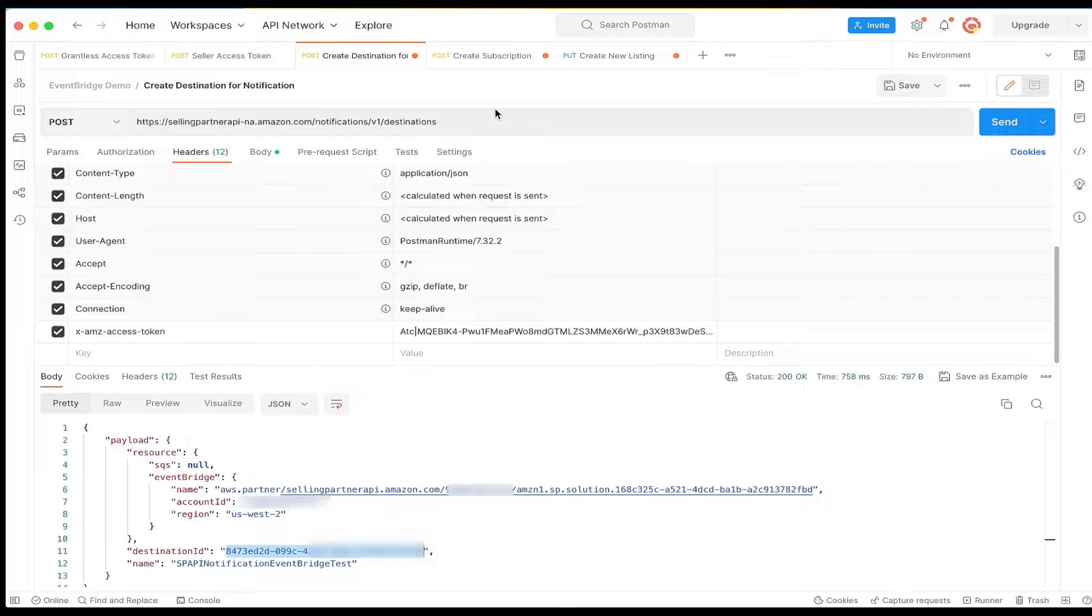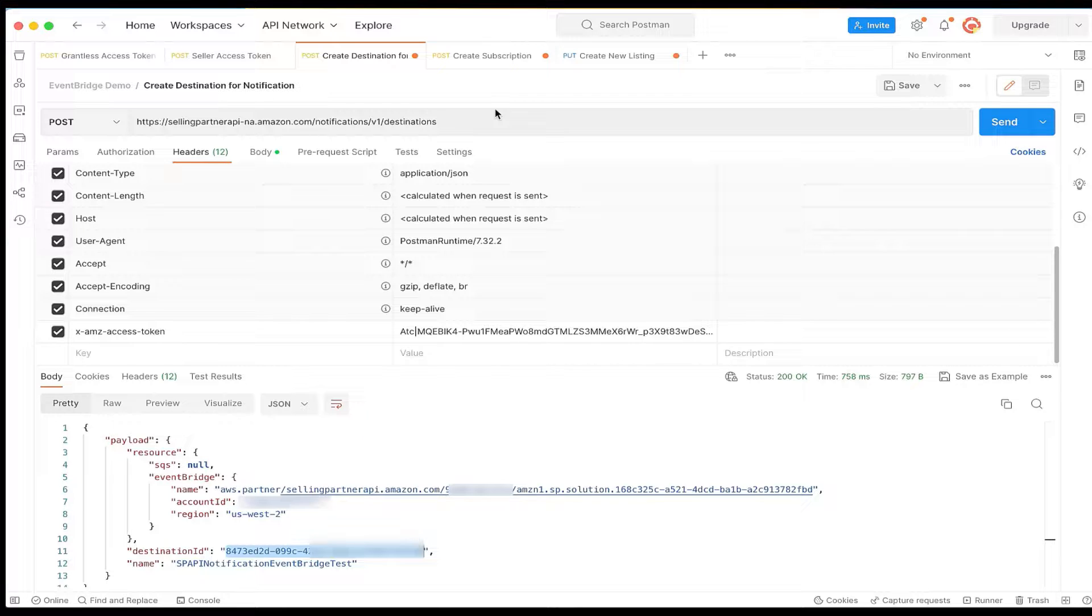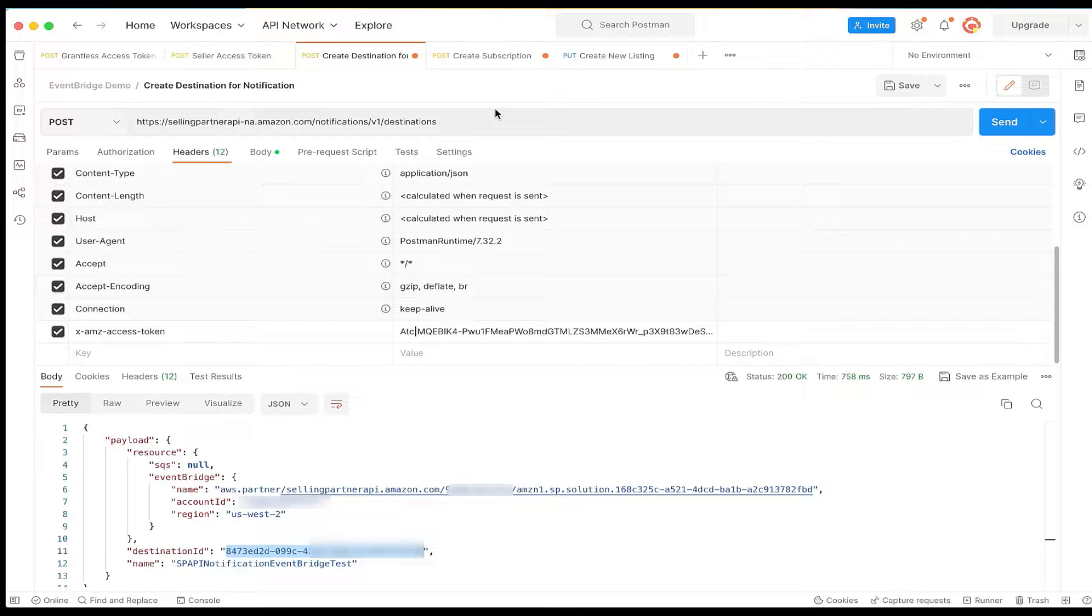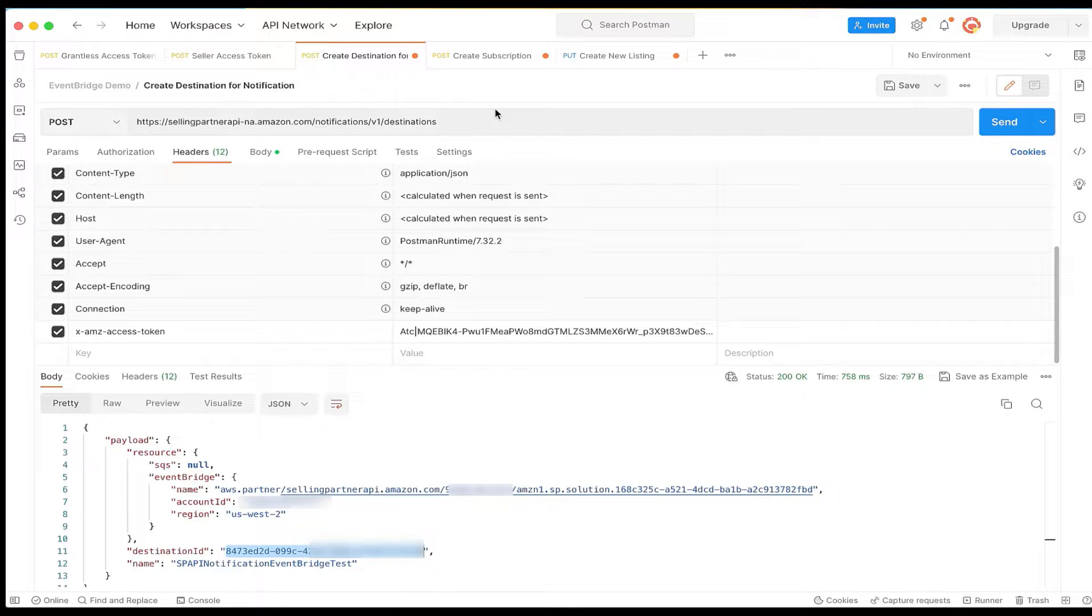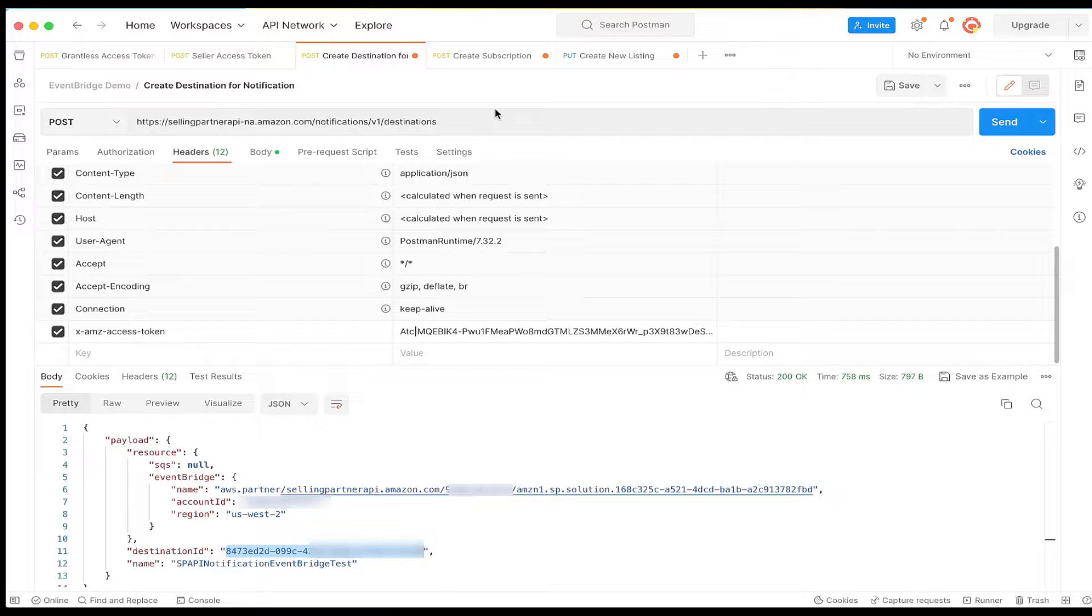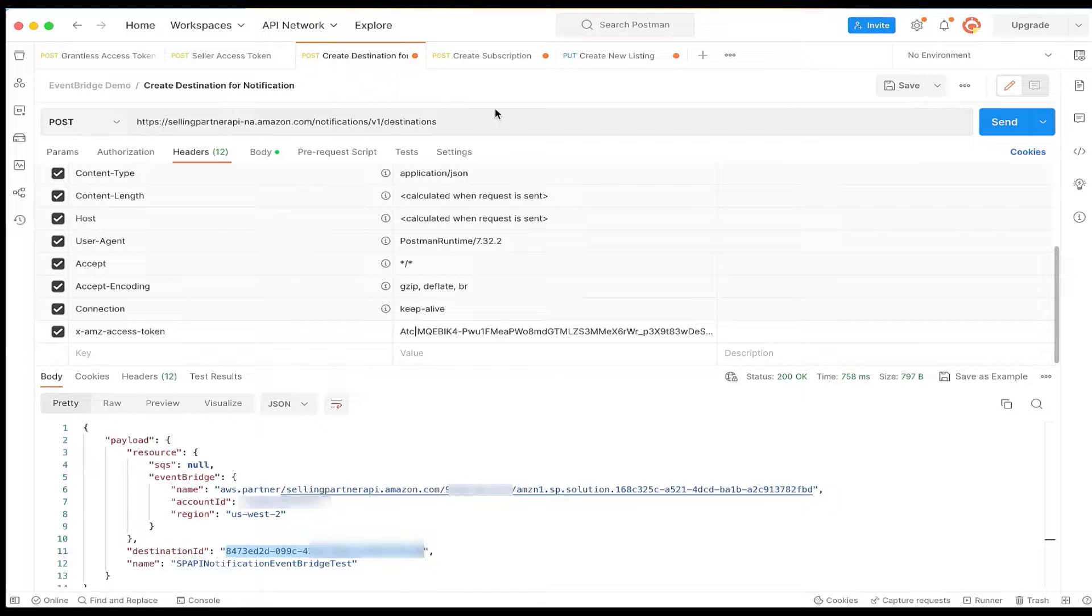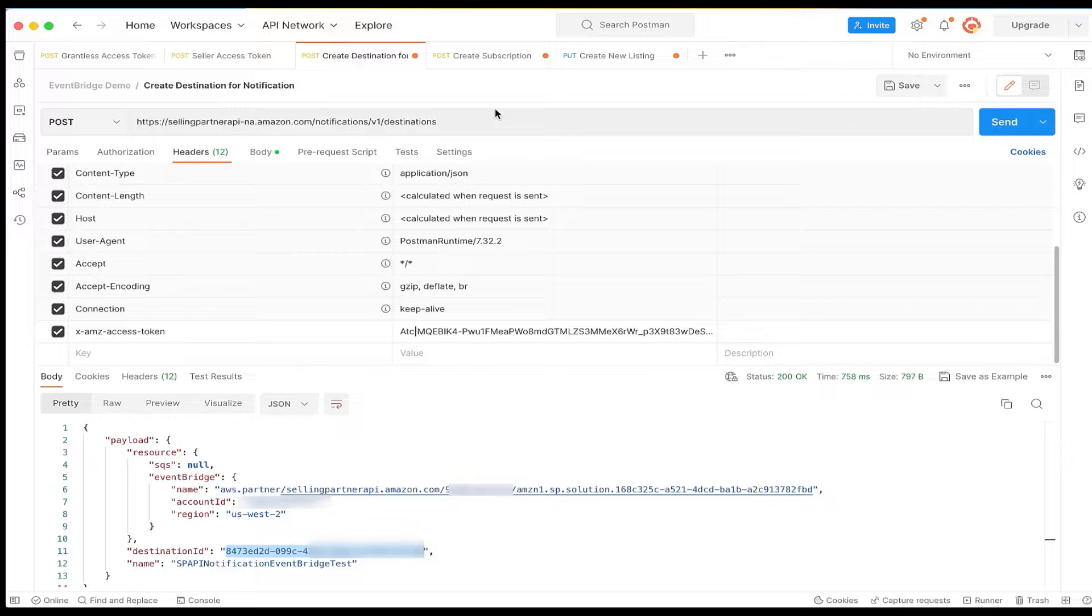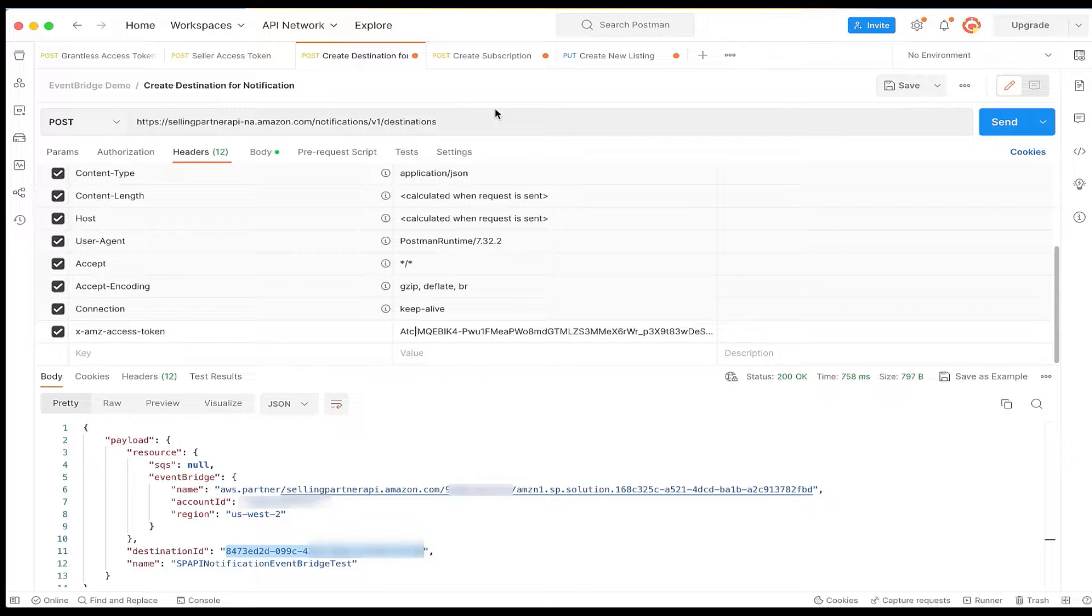Please note that you can only create one Amazon EventBridge destination per AWS account. If you run into any issues with the setup later on, you will have to delete the Amazon EventBridge destination first using delete destination operation in order to create a new Amazon EventBridge configuration.